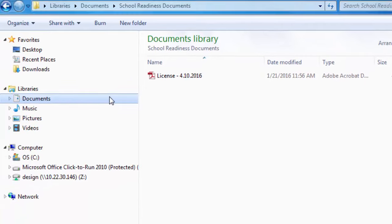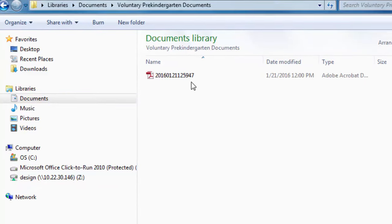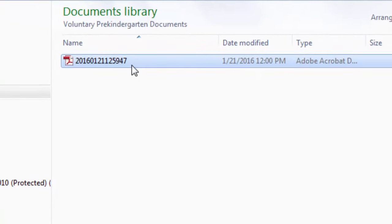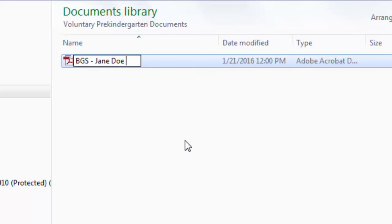If the document is specific to a staff member, please include the document type, staff name, and expiration date. For example, a background screening for Jane Doe that expires on December 10, 2017 should be labeled BGS-Jane Doe-12.10.2017.